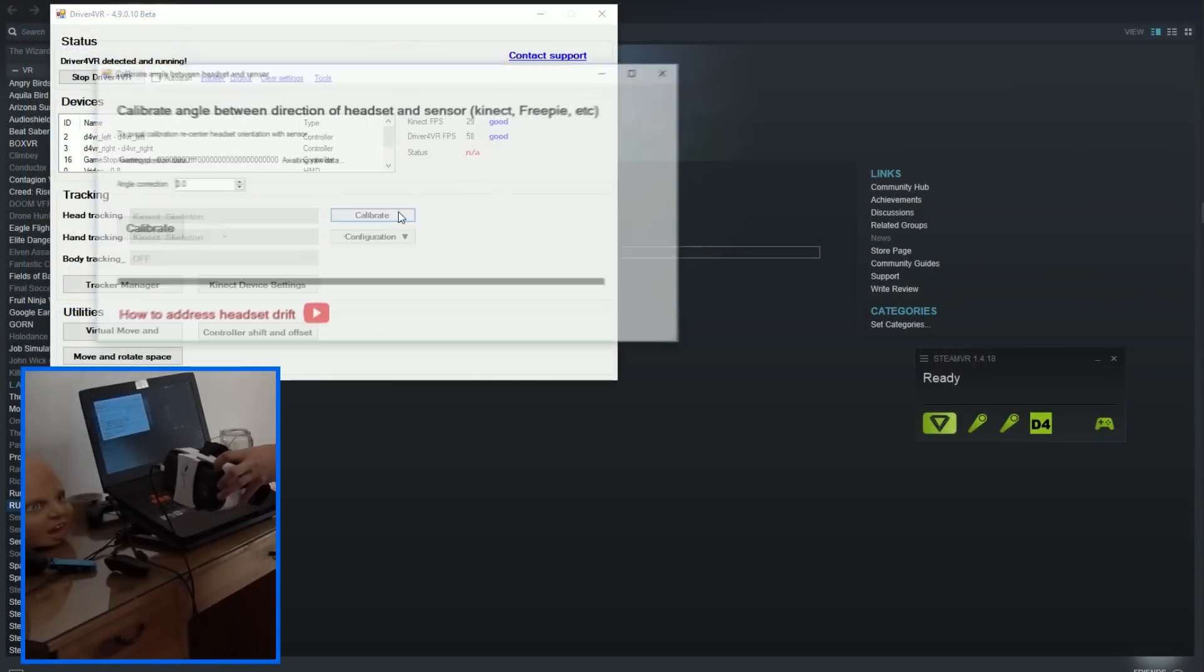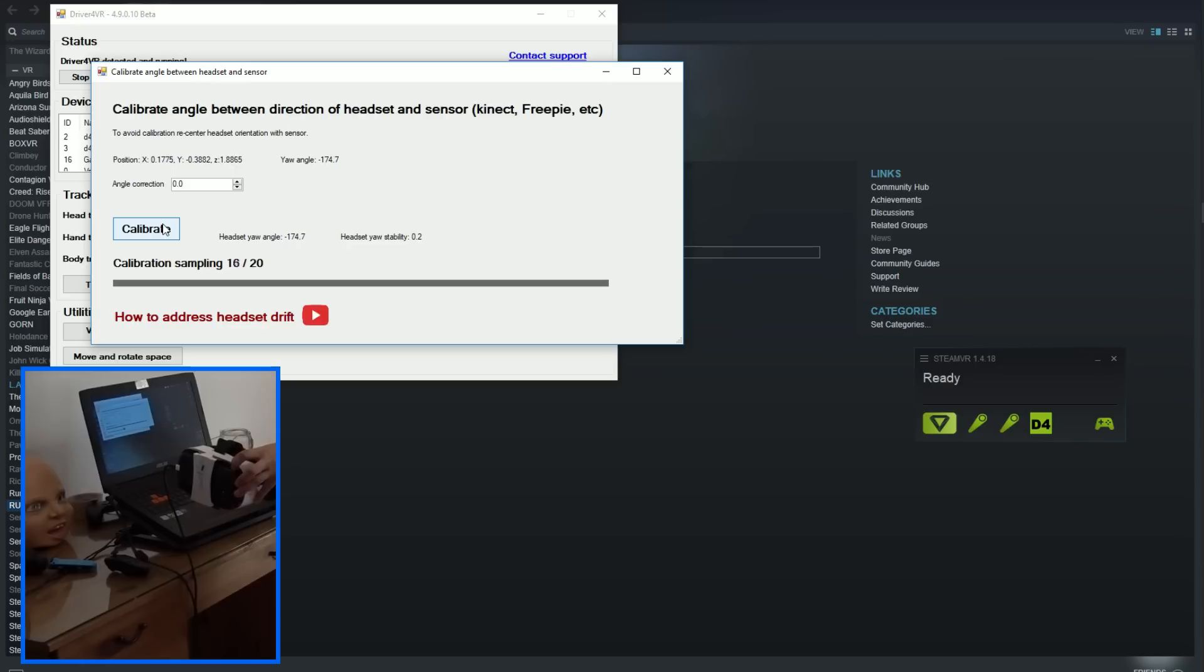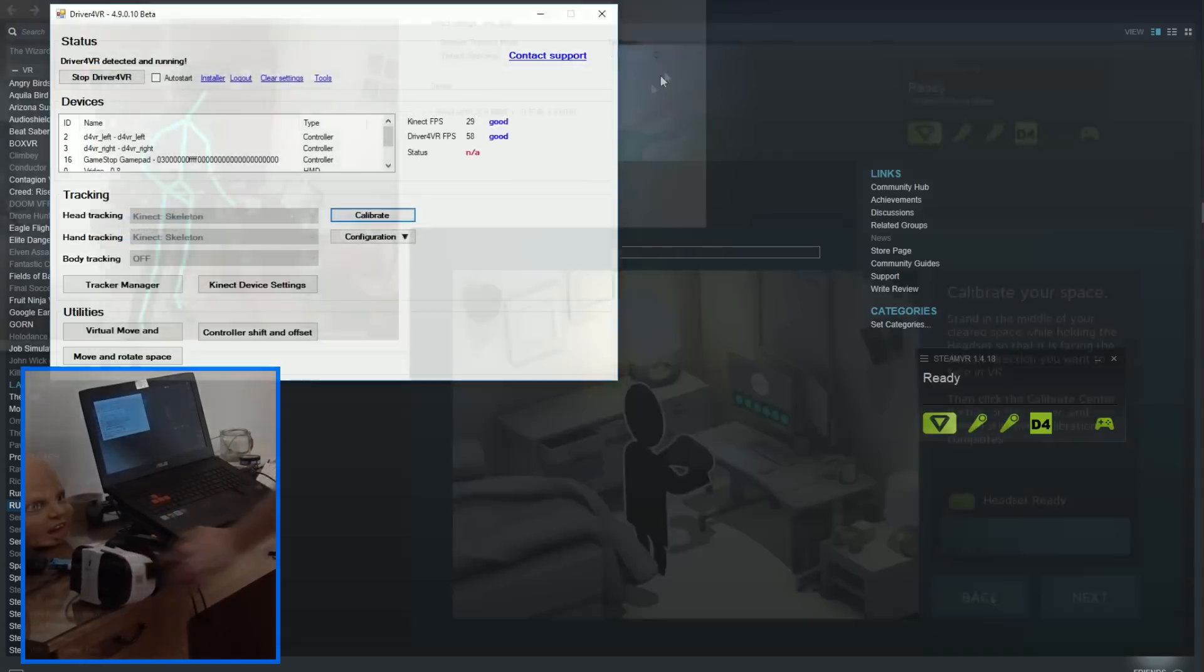Now calibrate headset with Kinect. Open calibration window, then point headset directly to the Kinect and press calibrate. Now wait until it completes.